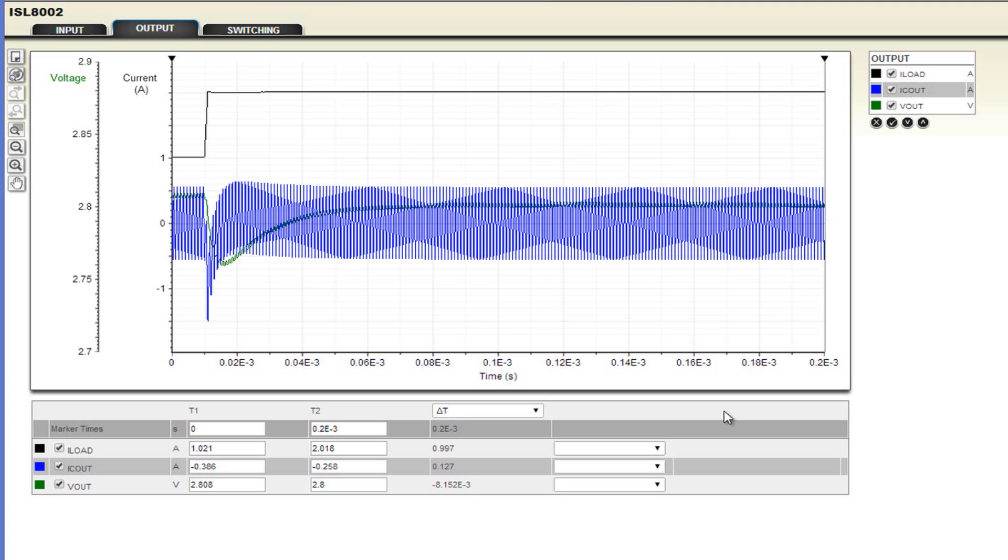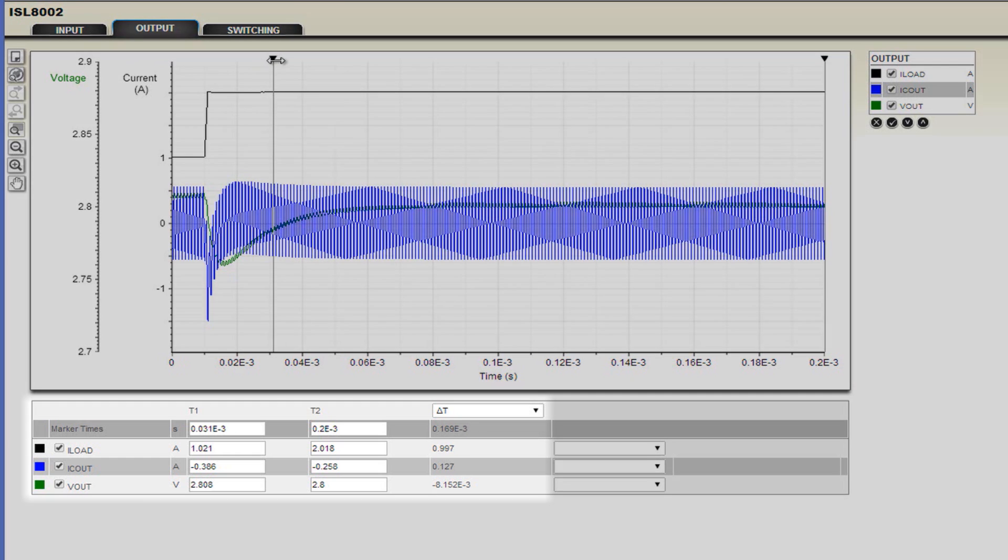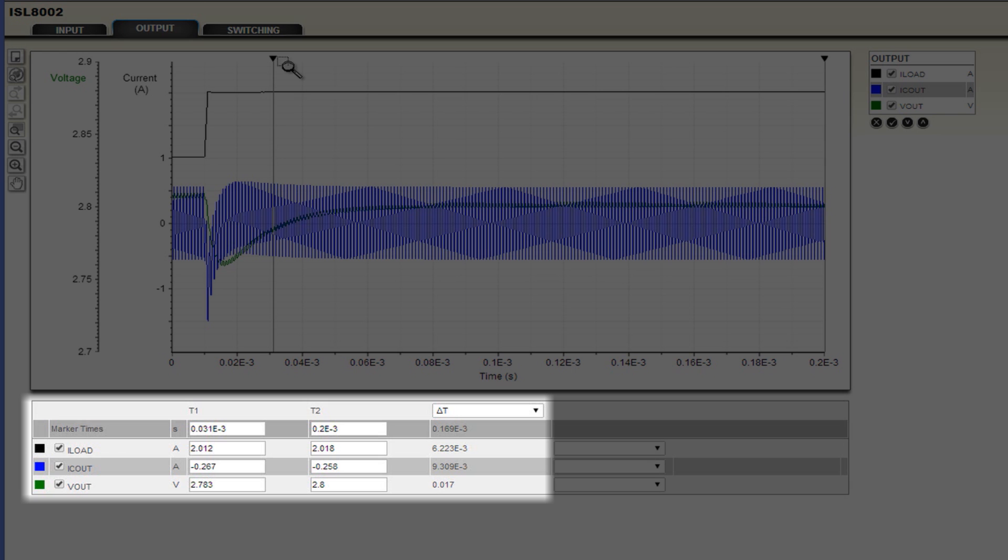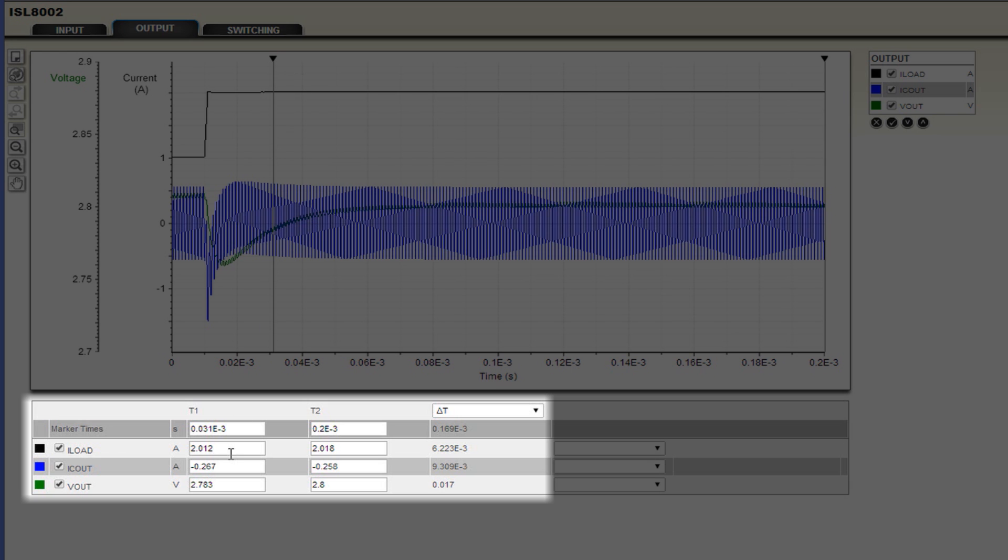Here, I would like to point out some of the helpful features that are available in the web scope window. First, I would like to point out the cursors. The cursors are available at the top right and top left of the waveform. Drag the cursors to take data measurements, which are located at the bottom of the viewer.